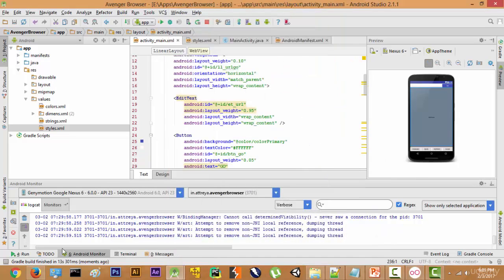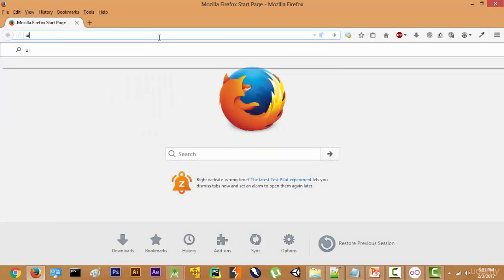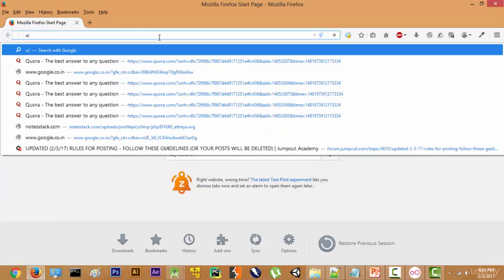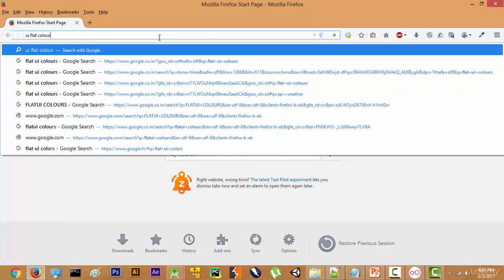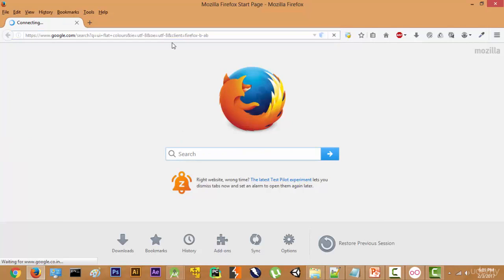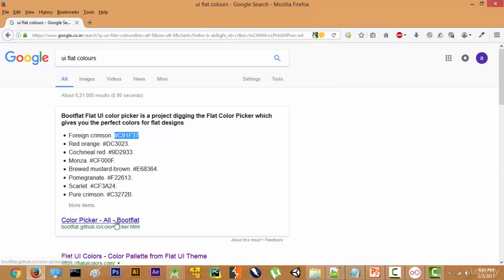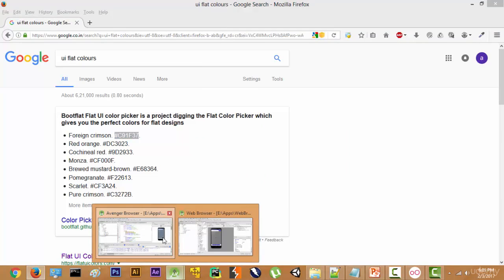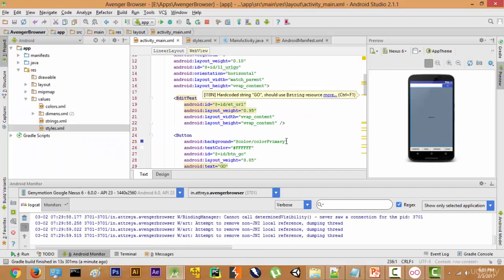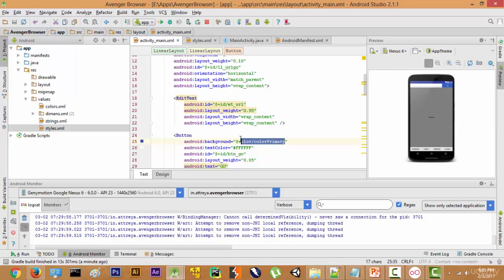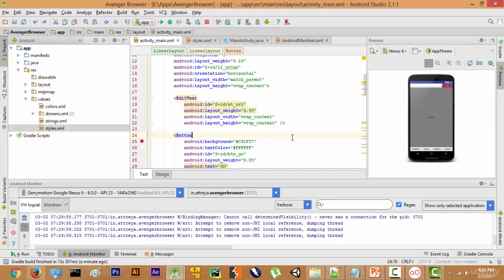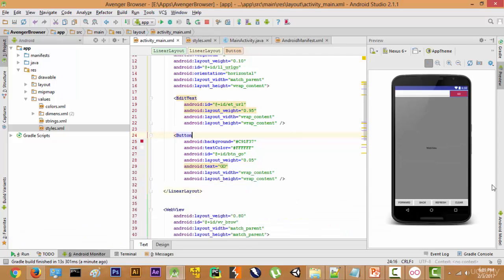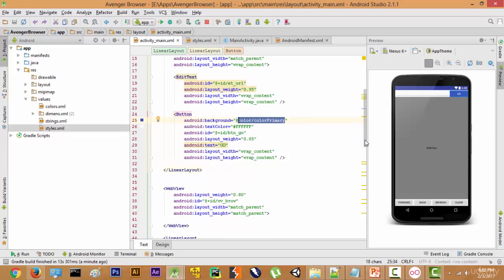Now if you want to change the color to something else, we can go to something like UI Flat Colors and get the hashtag value from there. I'm just copying a random value and pasting it in the background. As you can see, the color has changed to some crimson kind of color, but we don't want that. So let's press Control Z and go ahead with the primary color. This looks pretty good.